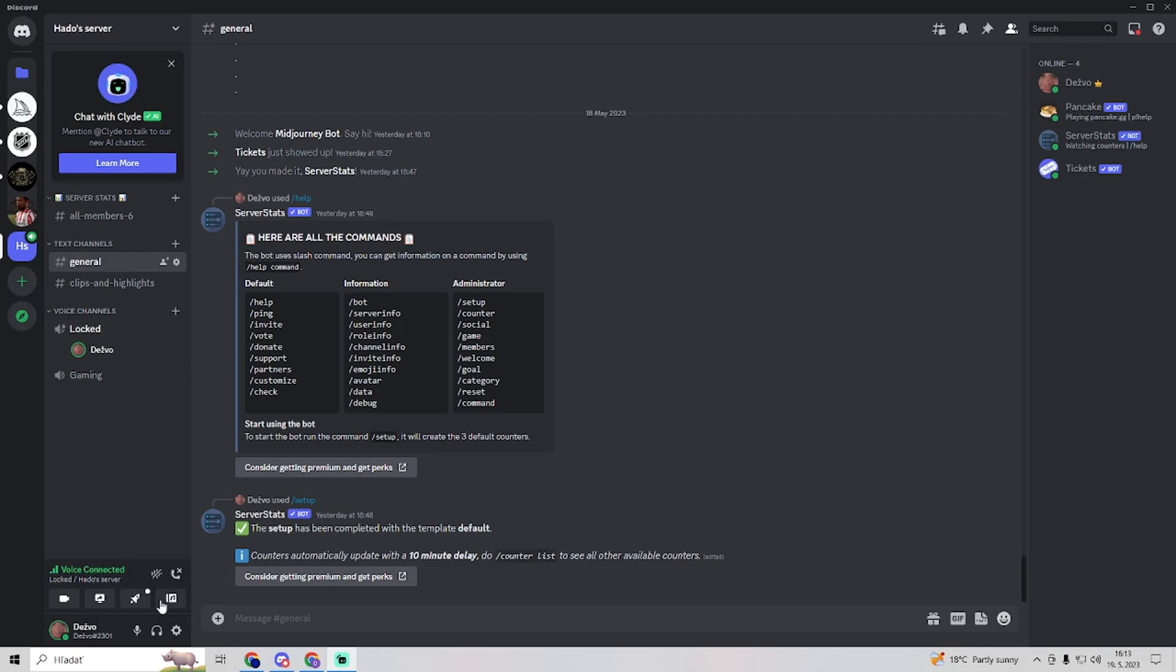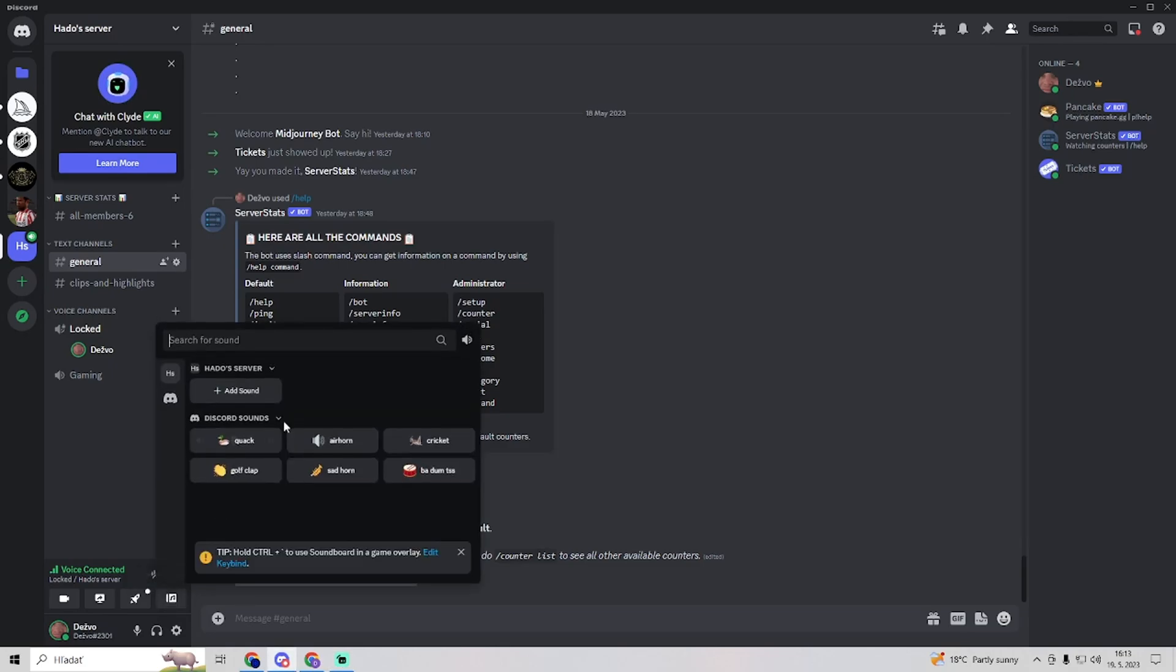Right here, the fourth option is open soundboard. Here we have a soundboard of all noises or sounds you want to use when you're on a voice channel with your friends.